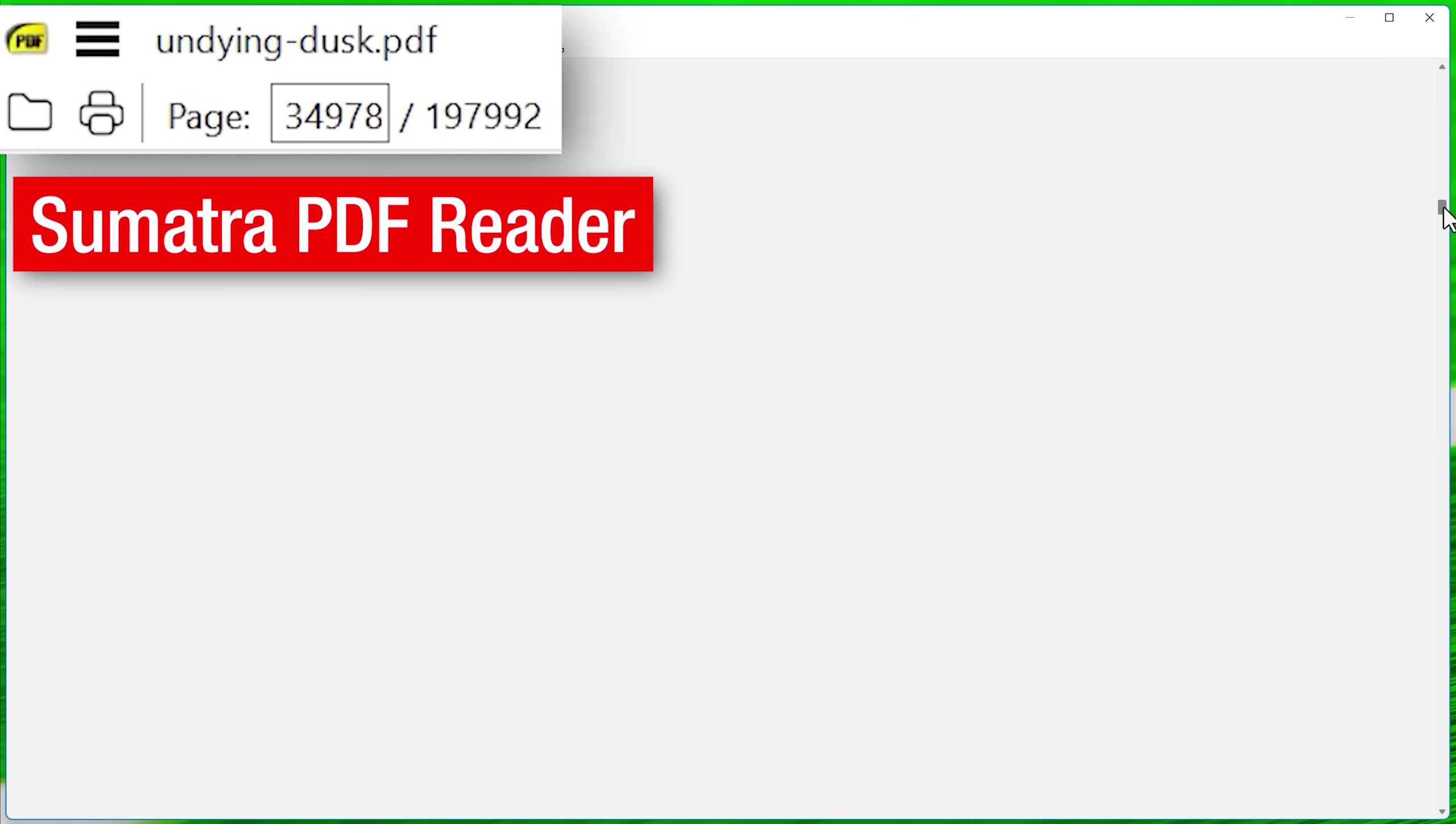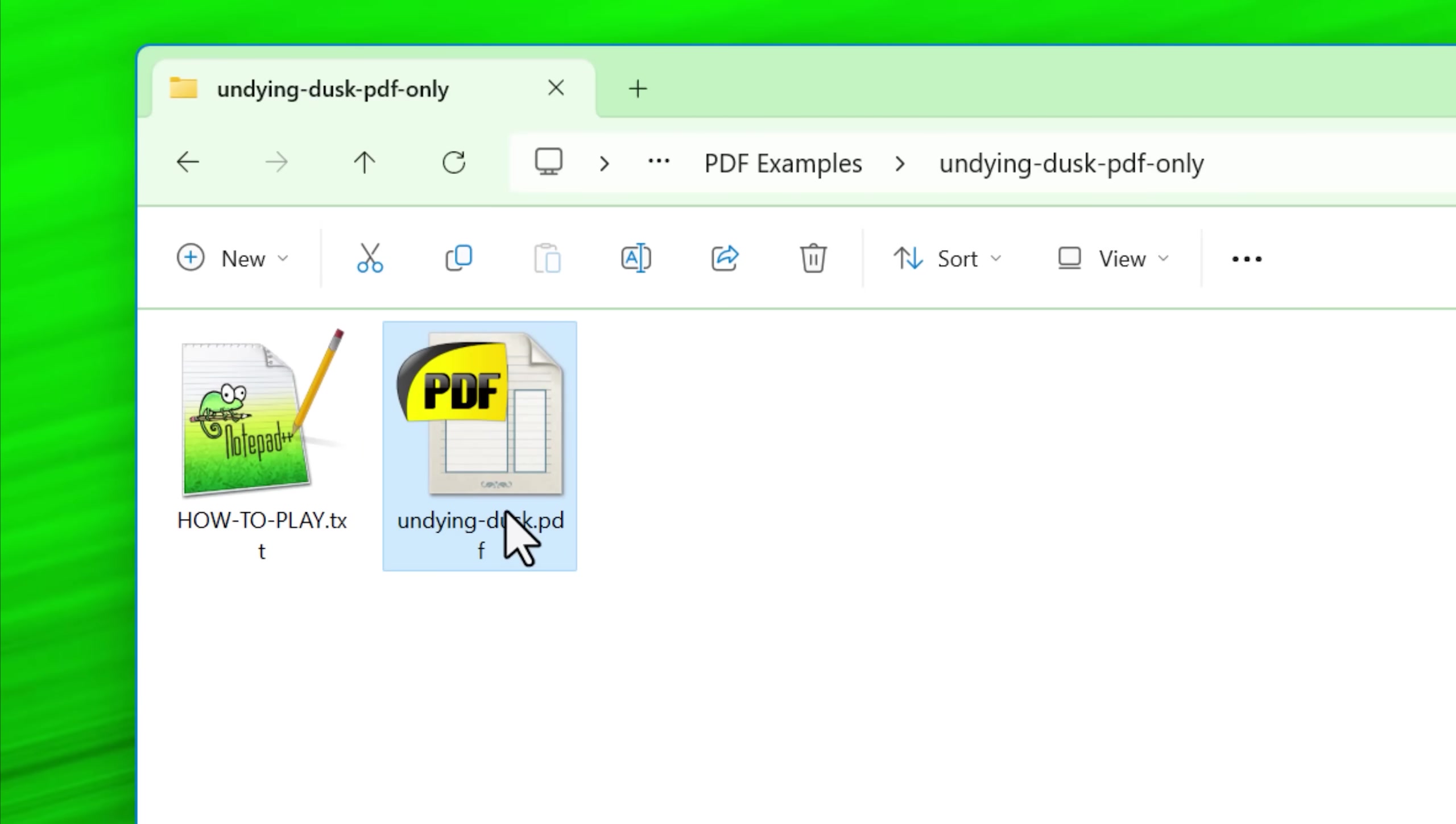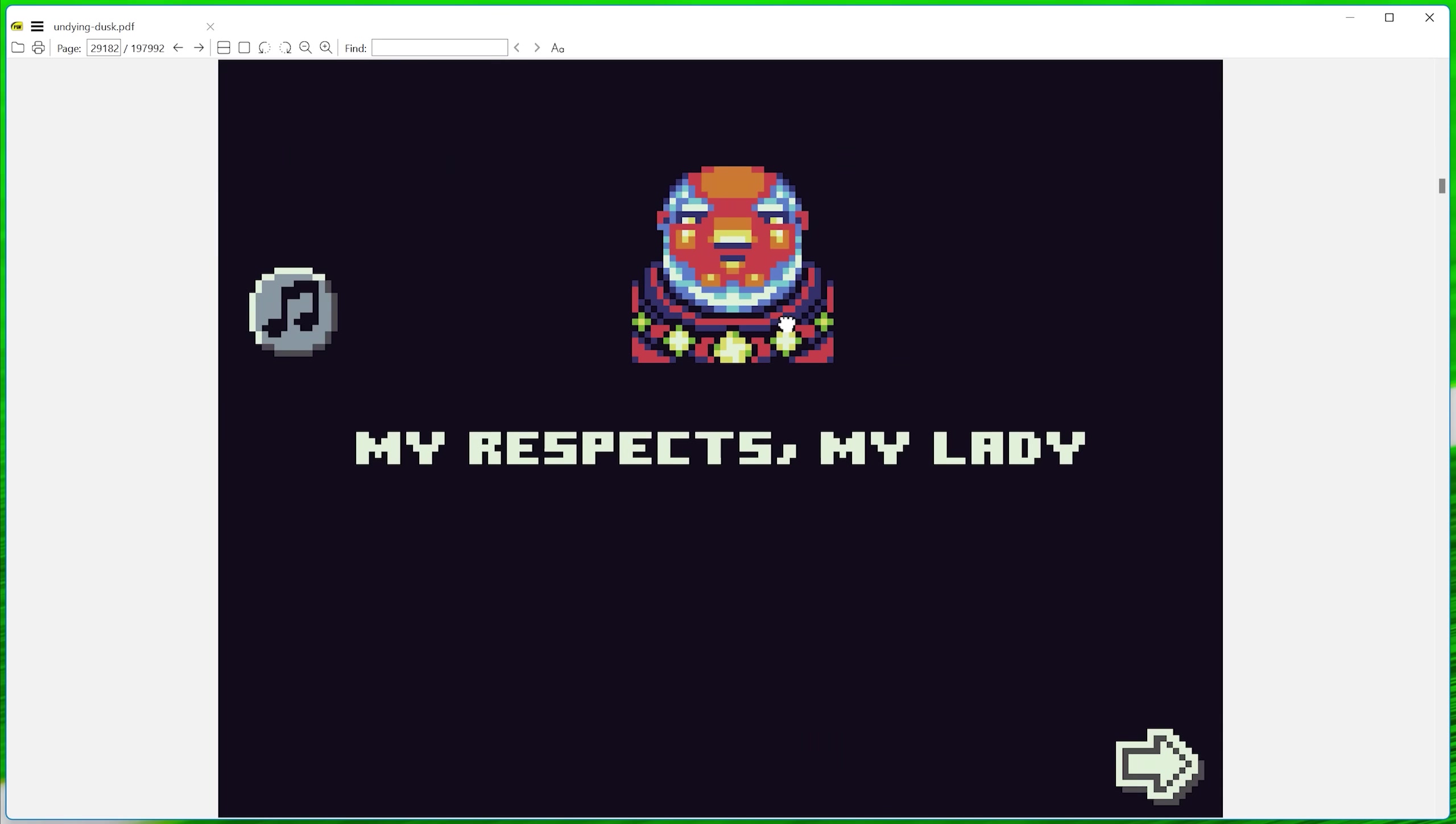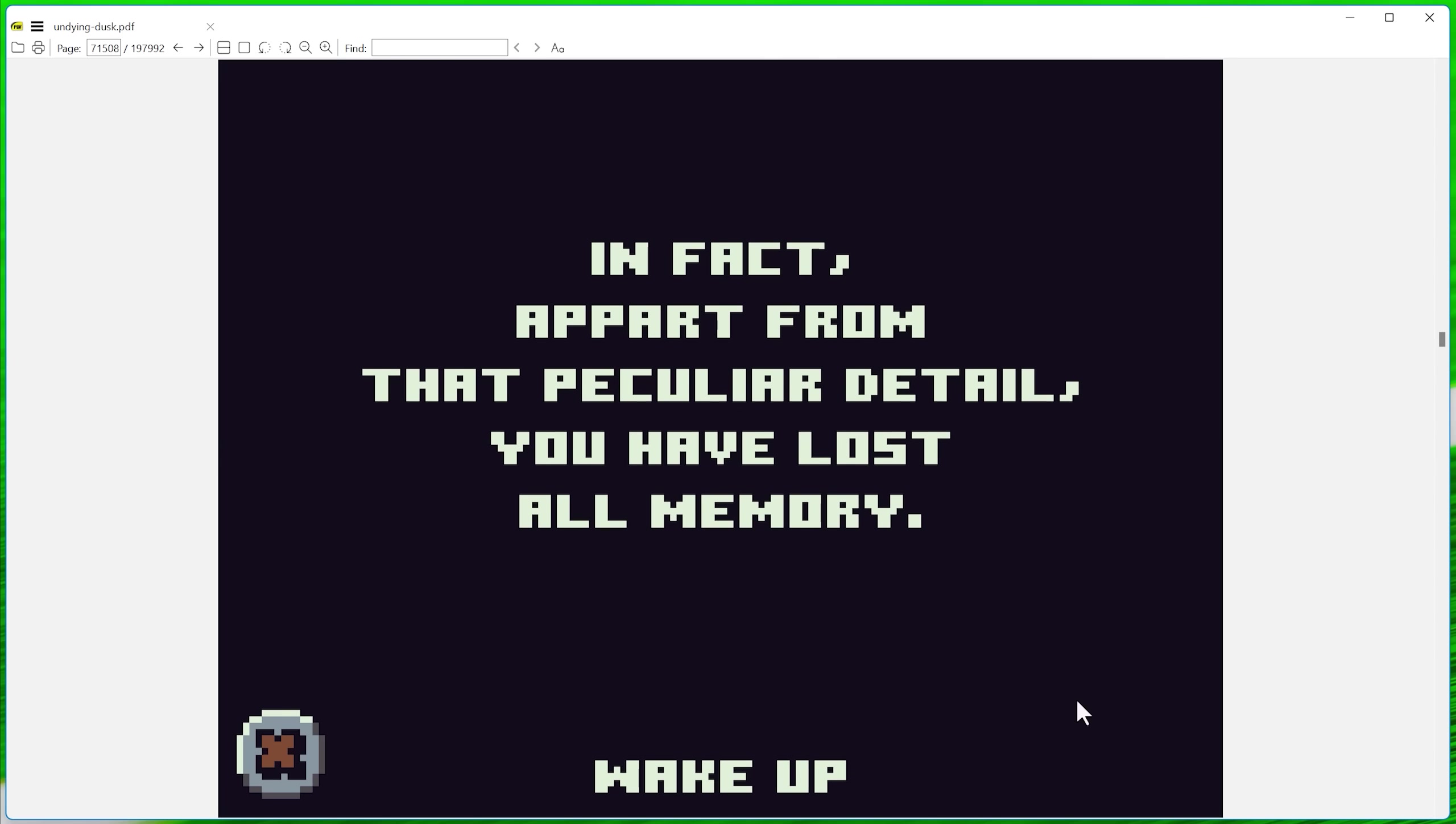And I did try to open it in Acrobat, Adobe Acrobat, against the recommendation of the game creator. And of course, Adobe Acrobat totally choked on this, but Sumatra PDF had no issues opening it. And how you play the game is you simply click on text links that are on each PDF page.